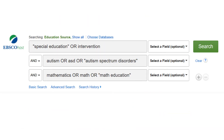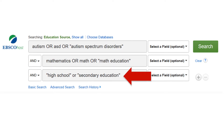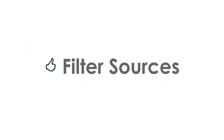Combine keywords and synonyms using OR, with one concept per box. Special education students should add special education OR intervention to their search, or add a grade or education level if you're not in special education.